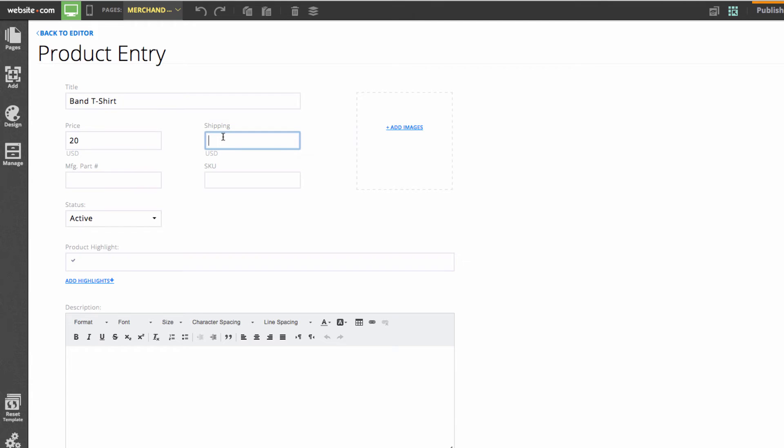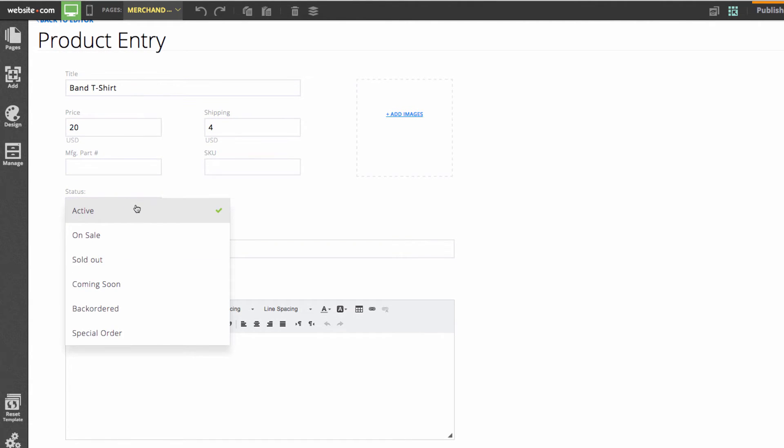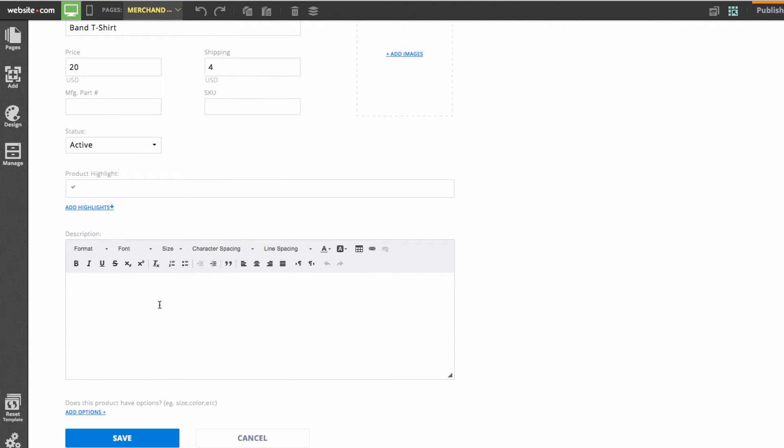You can change the shipping so let's just put $4 there. Then we can change the status if we want it to be active, on sale, sold out, coming soon, back ordered, or special order. You can also add a description of the product. How about we say a generic band t-shirt.